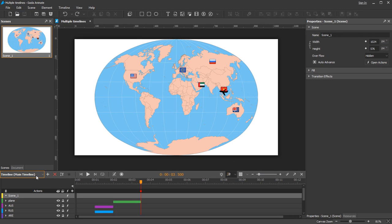This is where multiple timelines come into play when you want to control animations in a separate timeline via interactions.